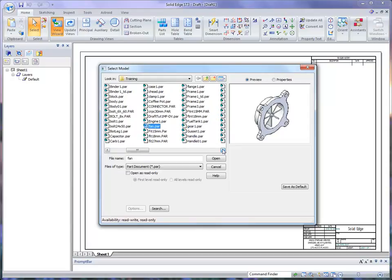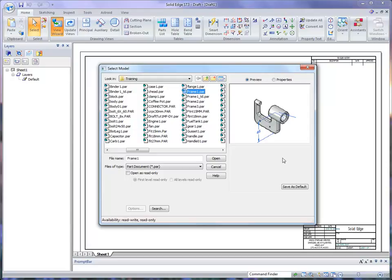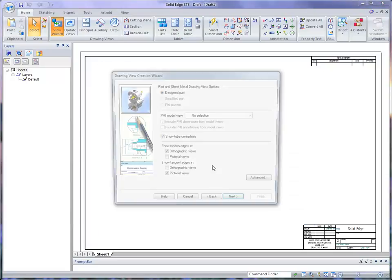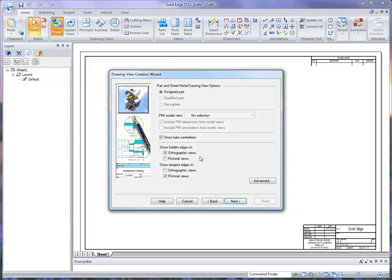frame 1. If we scroll over, you'll see frame 1. We can go ahead and click on the open button. Now the next thing it's going to do is bring up the drawing view creation wizard.